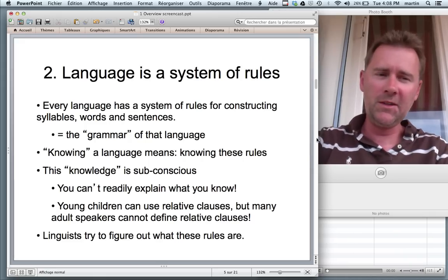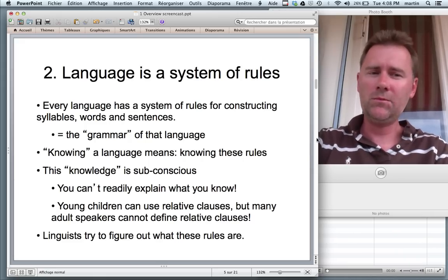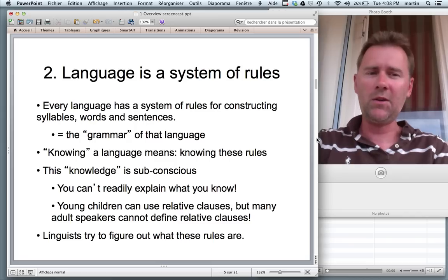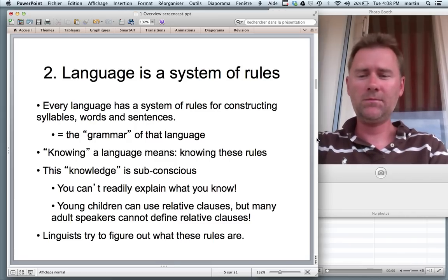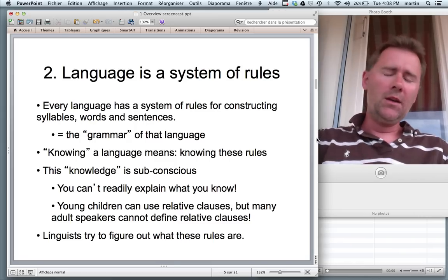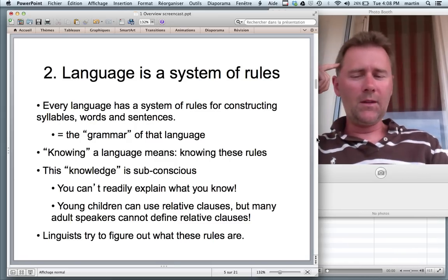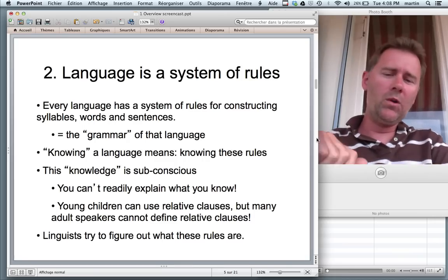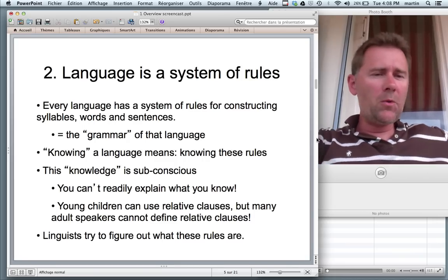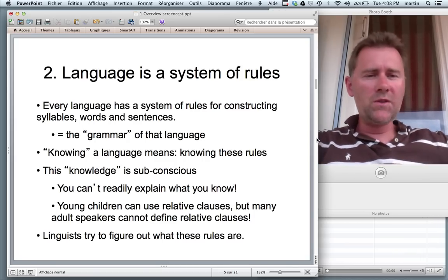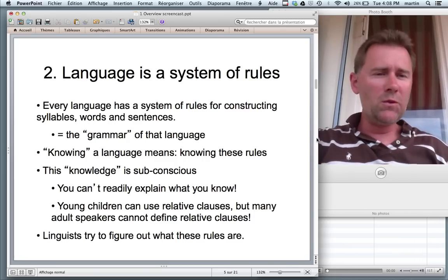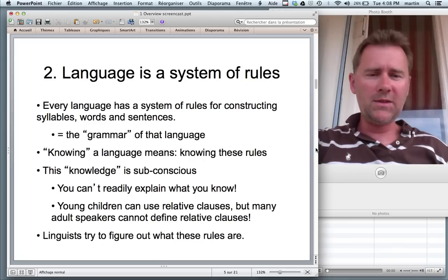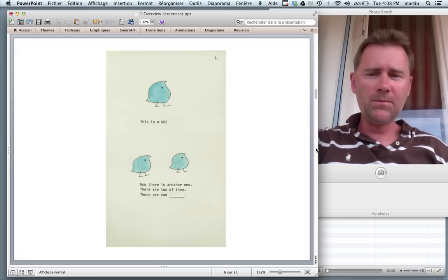Check out what a relative clause is. Linguists, then, try to figure out what these subconscious rules are. Let me give you one example of a subconscious rule.